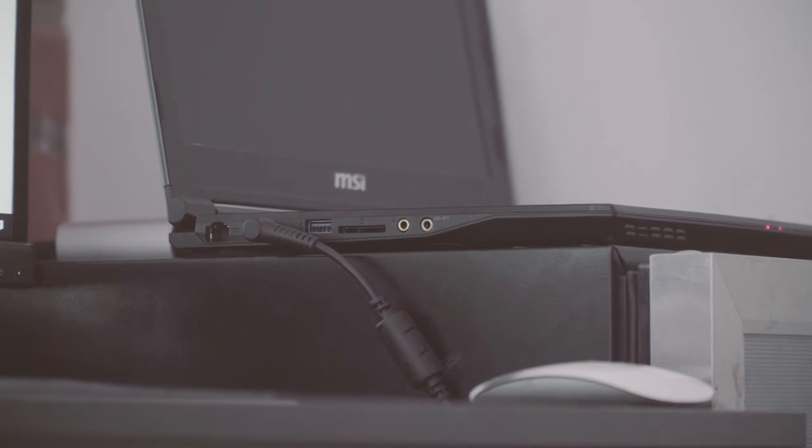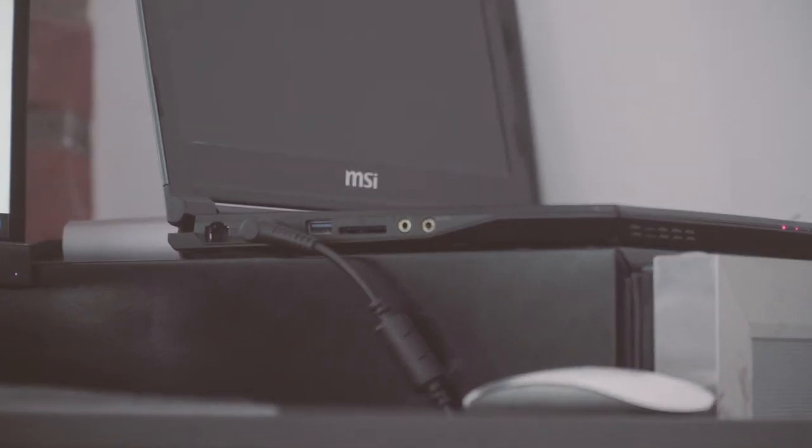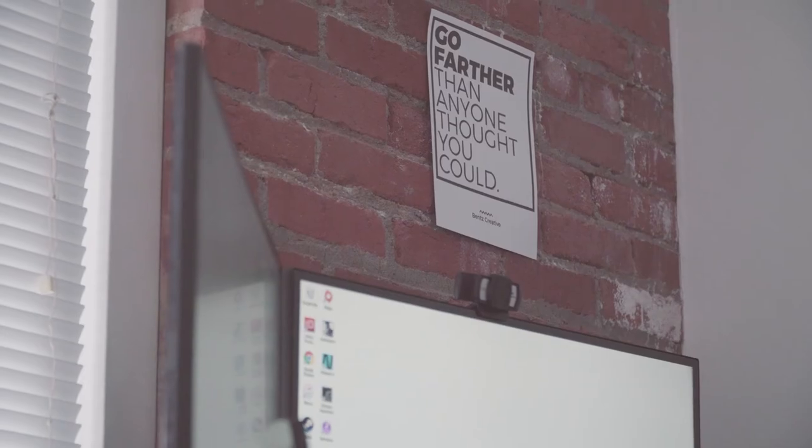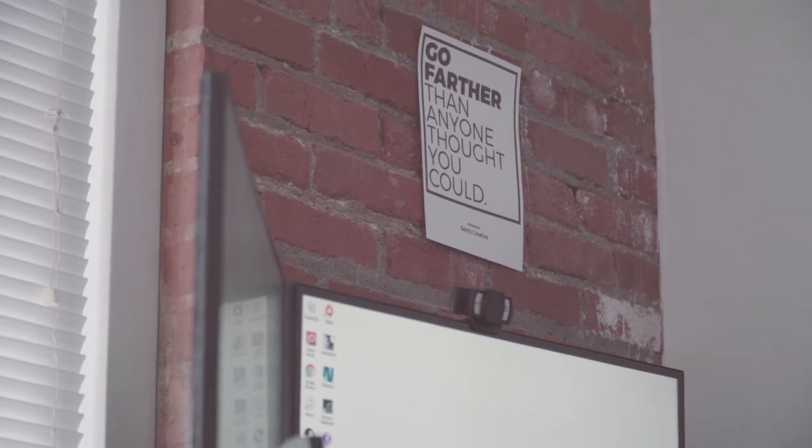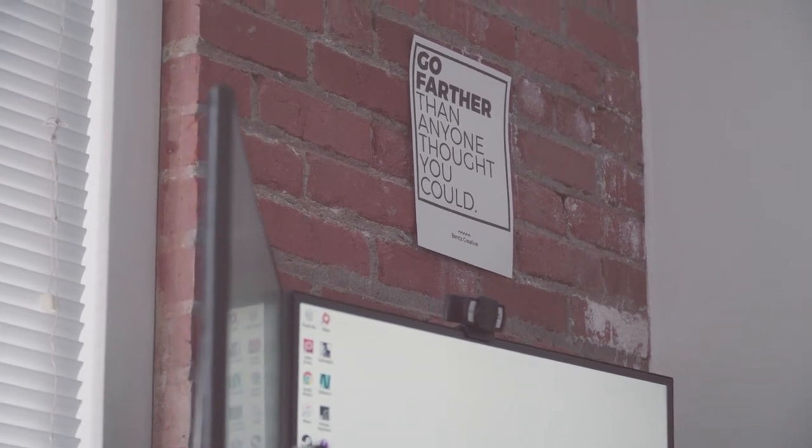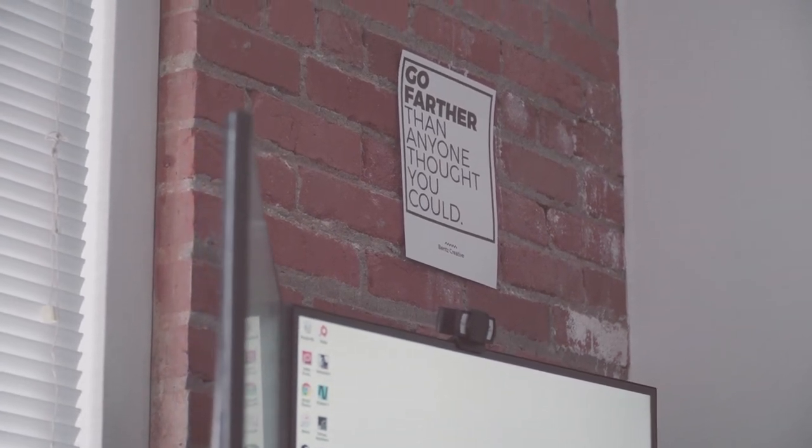I do still have to plug in the power cable. There is no power delivery through the Thunderbolt 3 port on this laptop. It's because of that energy consumption we talked about earlier. Regardless, just plugging in two cables when I get home to make my entire workstation come to life is beautiful.